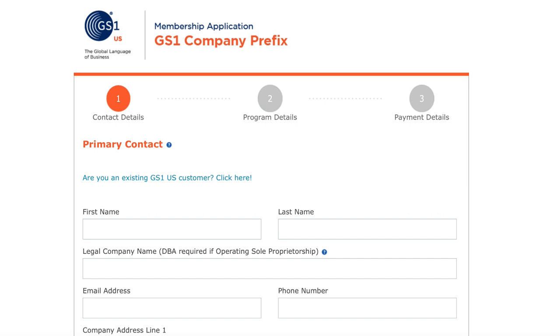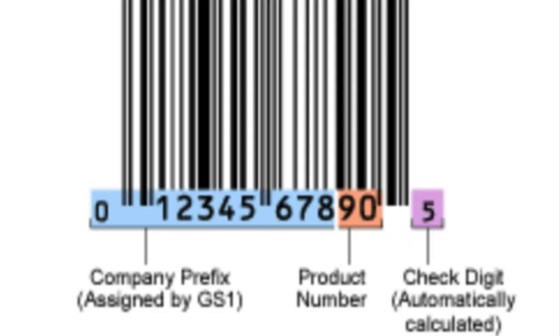Company prefixes can also be nine digits in length, as you see here in this example. Therefore, there would only need to be the remaining two digits that needs to be assigned for the product, as well as the check digit.